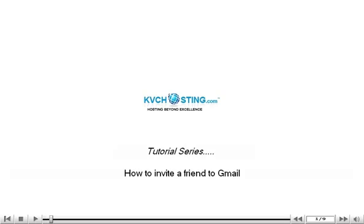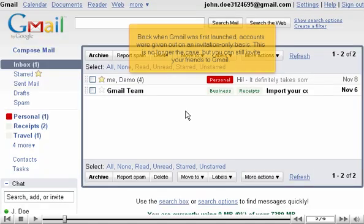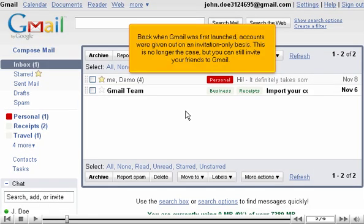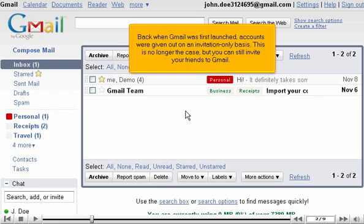How to Invite a Friend to Gmail. Back when Gmail was first launched, accounts were given out on an invitation-only basis. This is no longer the case, but you can still invite your friends to Gmail.